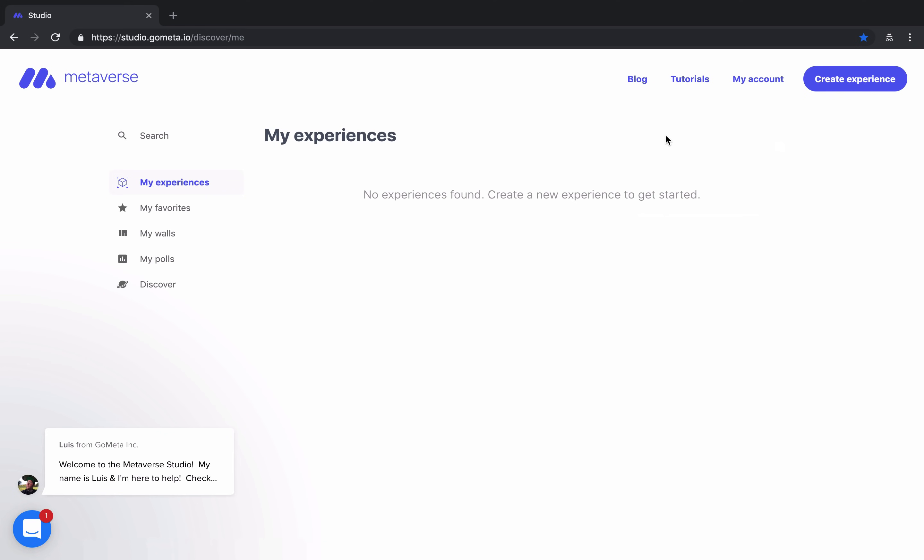At the top, you can find our blog, multiple YouTube tutorials for Metaverse features, some account information, and then you can create a new experience at the top right. On the left-hand side, you can access all of your created experiences, your bookmarked experiences, and all of your created walls and poles.